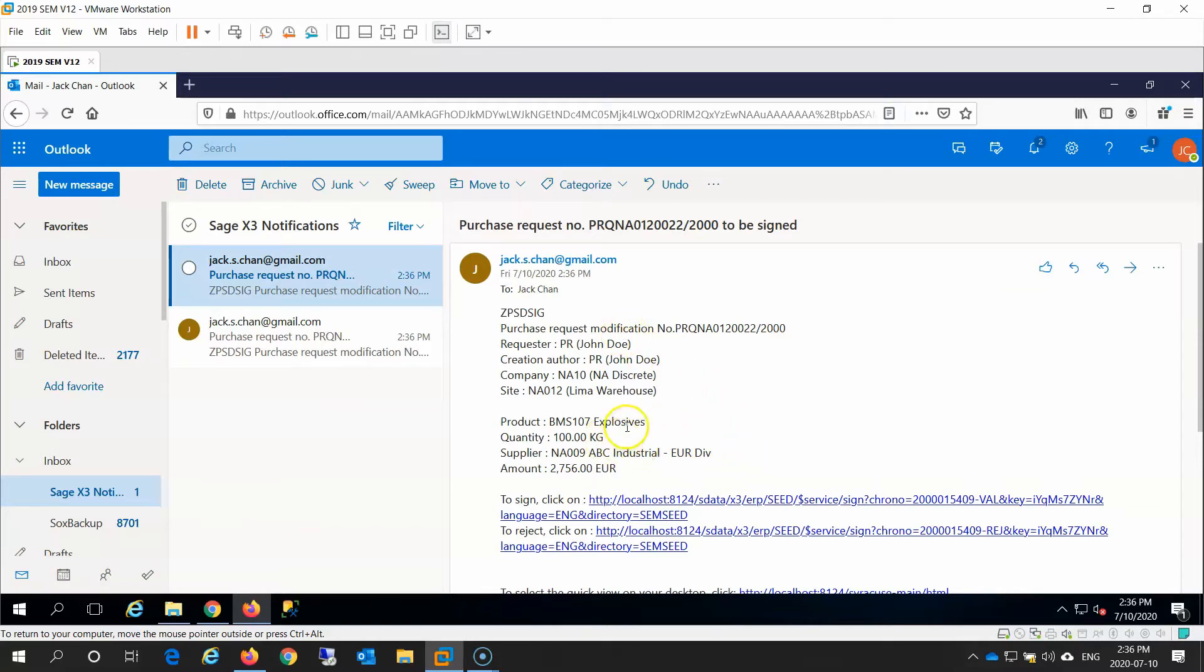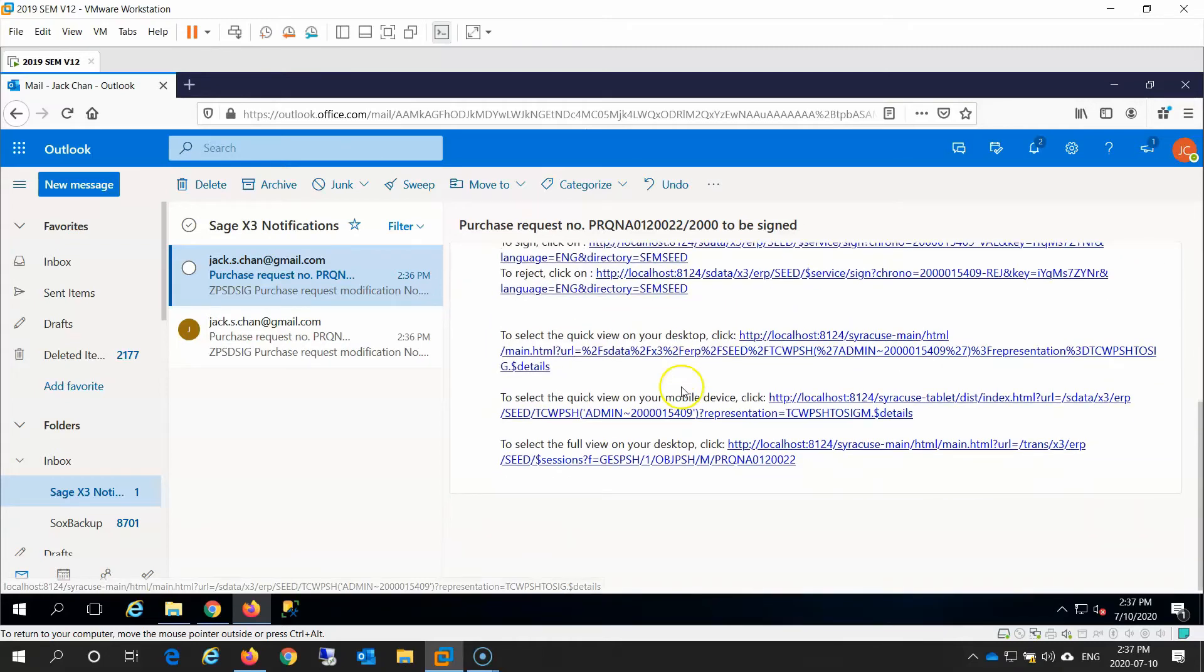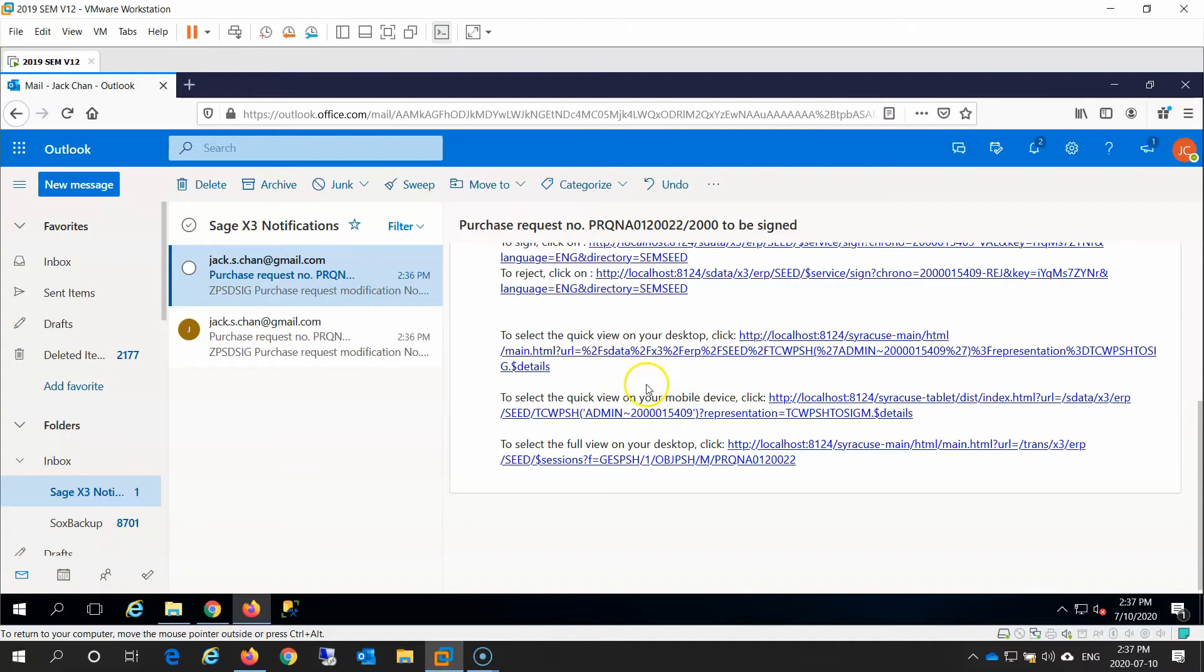You can see information such as the vendor proposed by the requester and the order information. There is also a link within the body of the email that takes you directly to the request within Sage X3 to approve or reject the document. Of note, the email message is highly customizable.